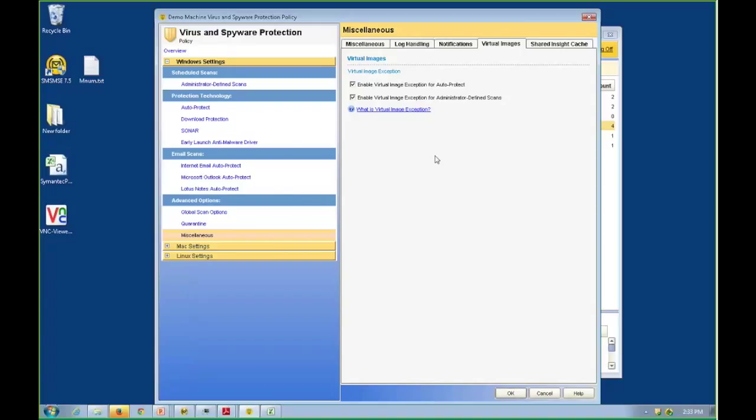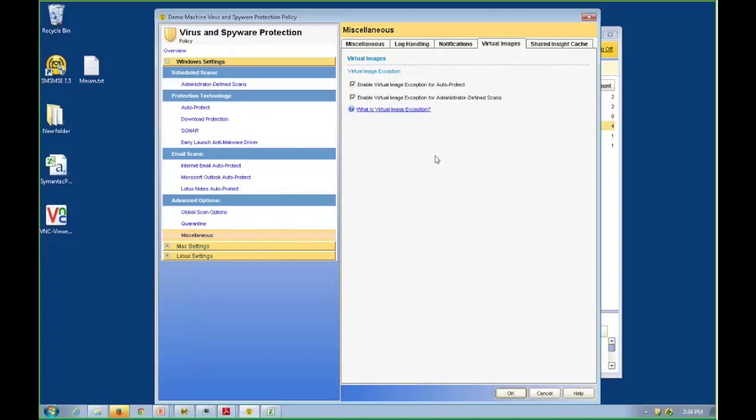Now, in the future, when I put that machine into production or I deploy clones of that machine, those files in that base image will never be infected by any future malware without being modified. So since they're clean against all known threats today and a future threat would need to change the file, if that file never changes, never scan it again. So the virtual image exception is excluding the contents of the base image from being scanned.